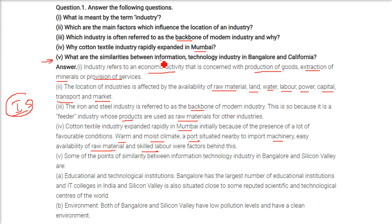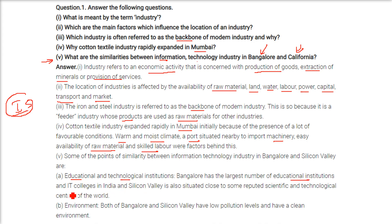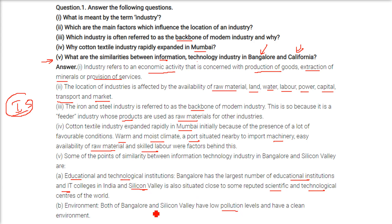What are the similarities between the information technology industry in Bangalore and California? First, both have educational and technological institutions. Bangalore has many IT colleges and high-quality educational institutions. Silicon Valley is situated close to reputed scientific and technological centers of the world. Both areas also have low pollution levels and a clean environment.